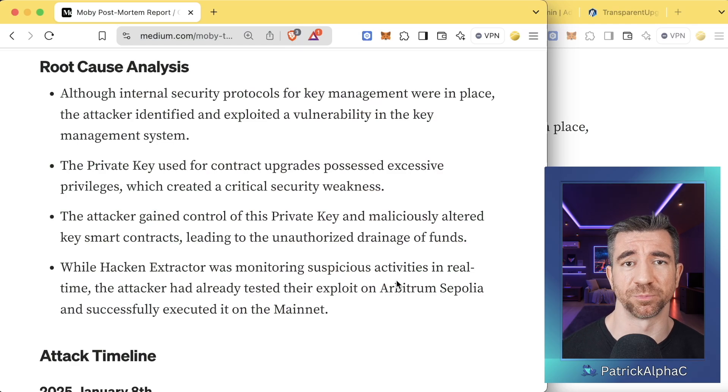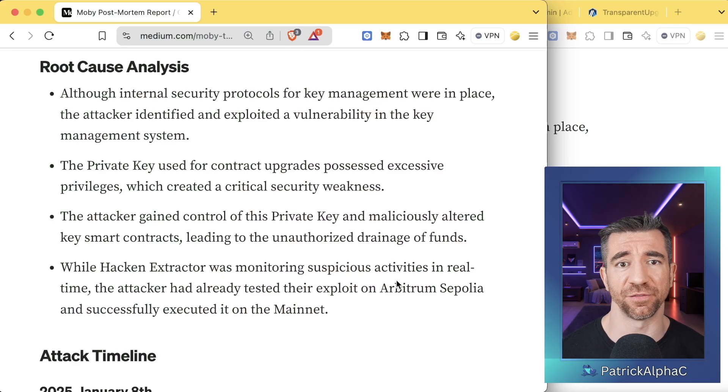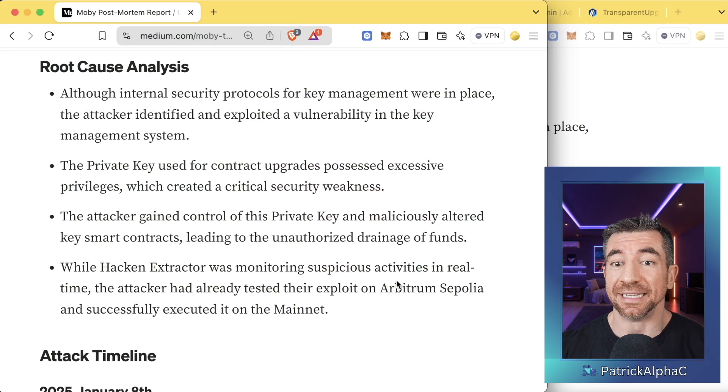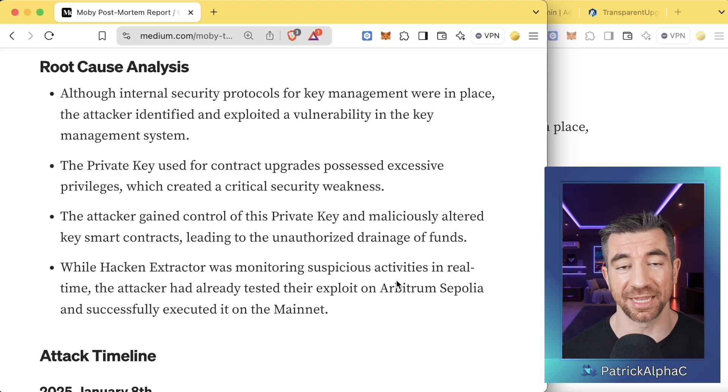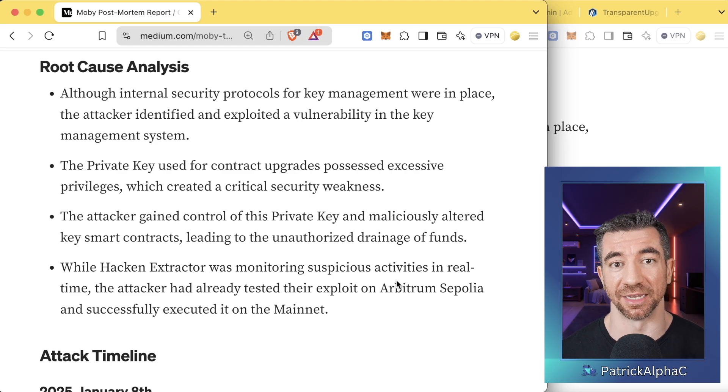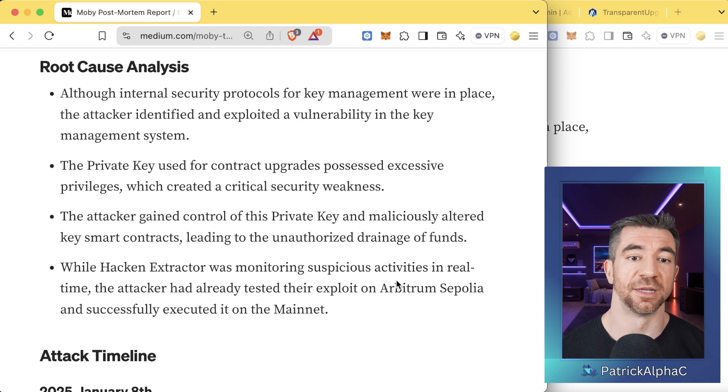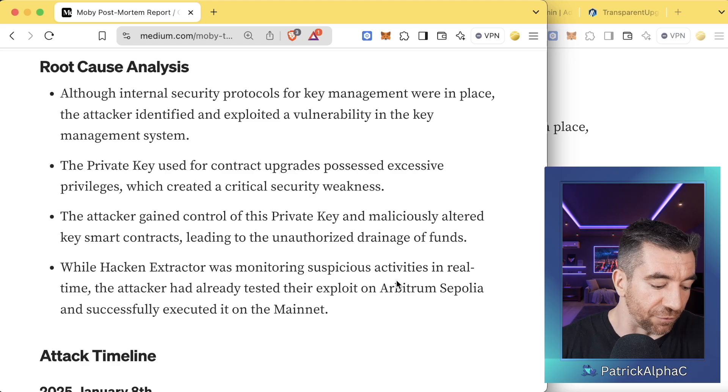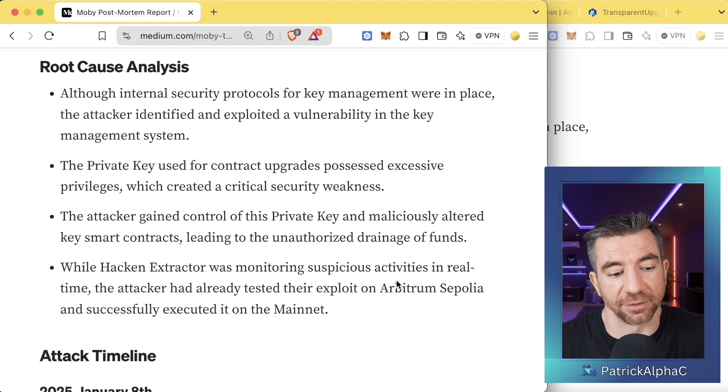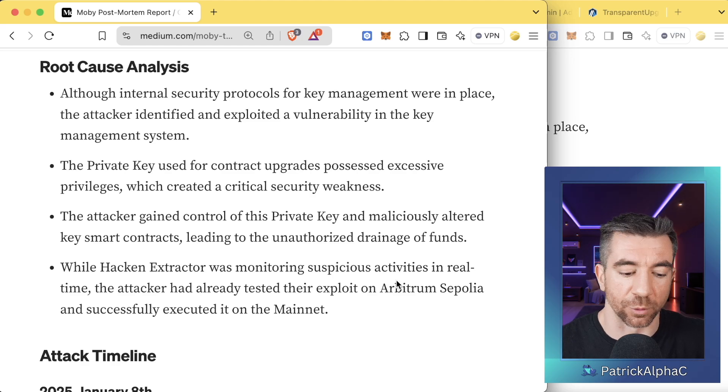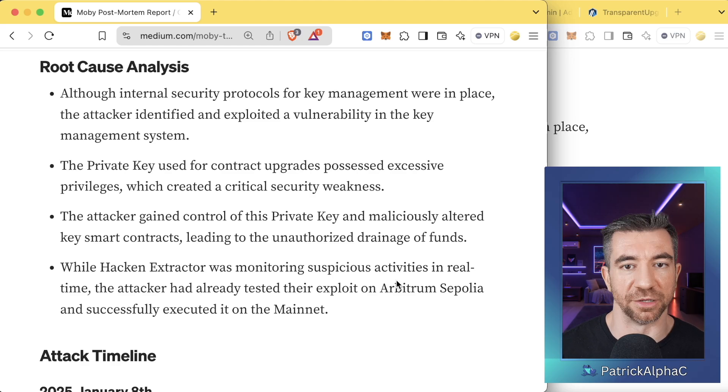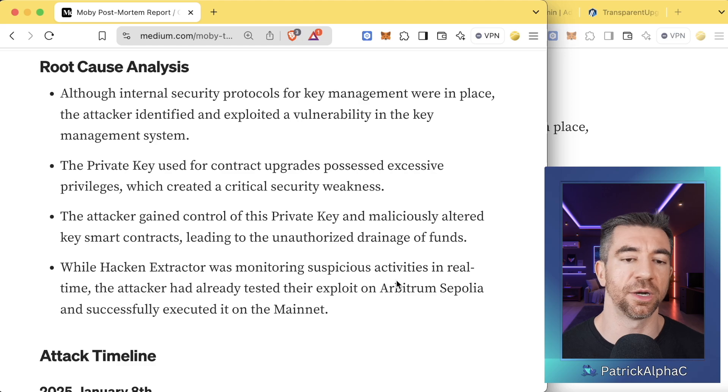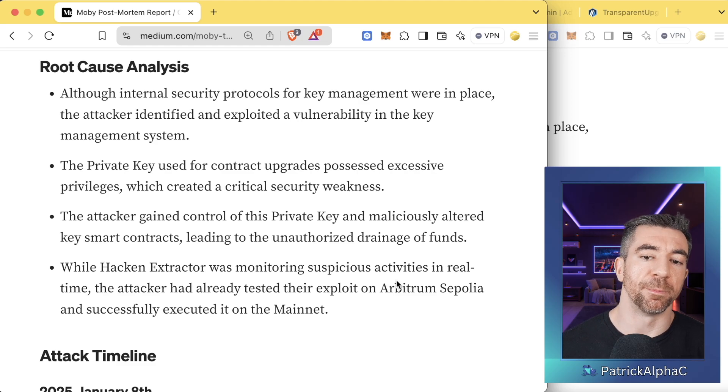They used a single EOA for the owner of a DeFi protocol. You never want to do that. And then that private key got hacked, which is bad anyways. So the first one, it's 2025, we really just shouldn't be doing that anymore. But the second, this one is actually very interesting. How did they get control of the private key?